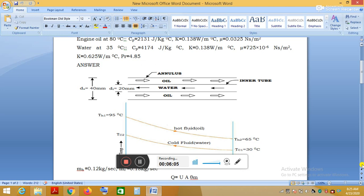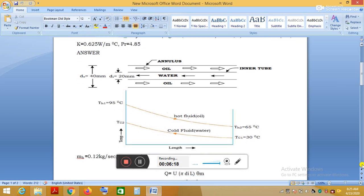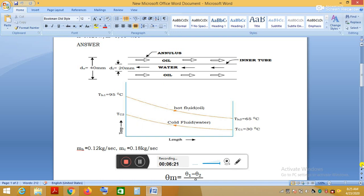We need to find the length of the heat exchanger. Heat exchanger problems can be solved by two methods: the LMTD (logarithmic mean temperature difference) method, or the effectiveness method. If more than two temperatures are given, we use the LMTD method. Here, three temperatures are given, so we use the LMTD method.